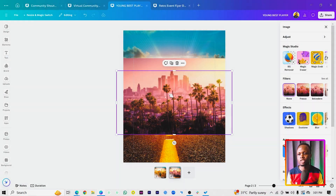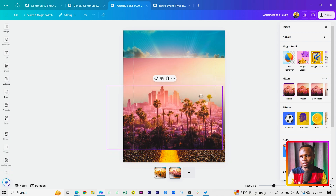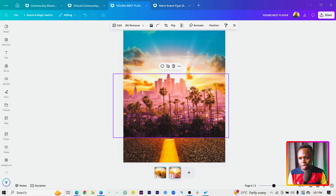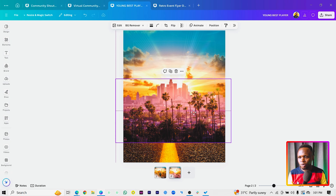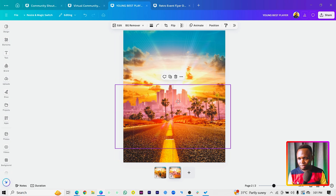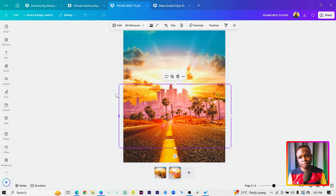Now come to Grab — always give Canva some time to grab your image. The image was grabbed successfully. We have the result, but we don't need the background so we'll send this element behind the road. Drop it down a little bit — something like this looks very cool.